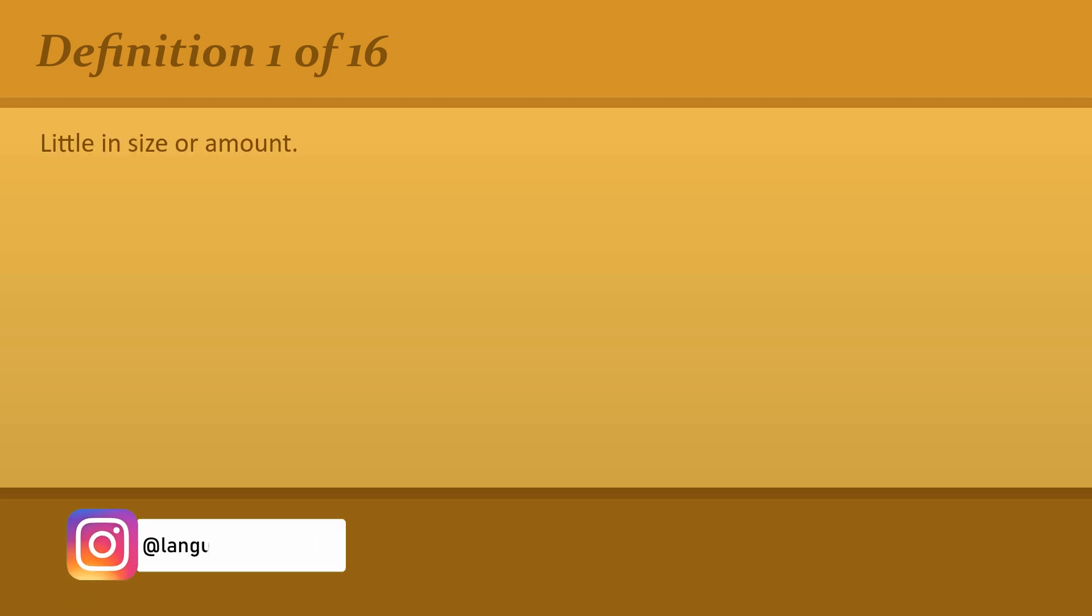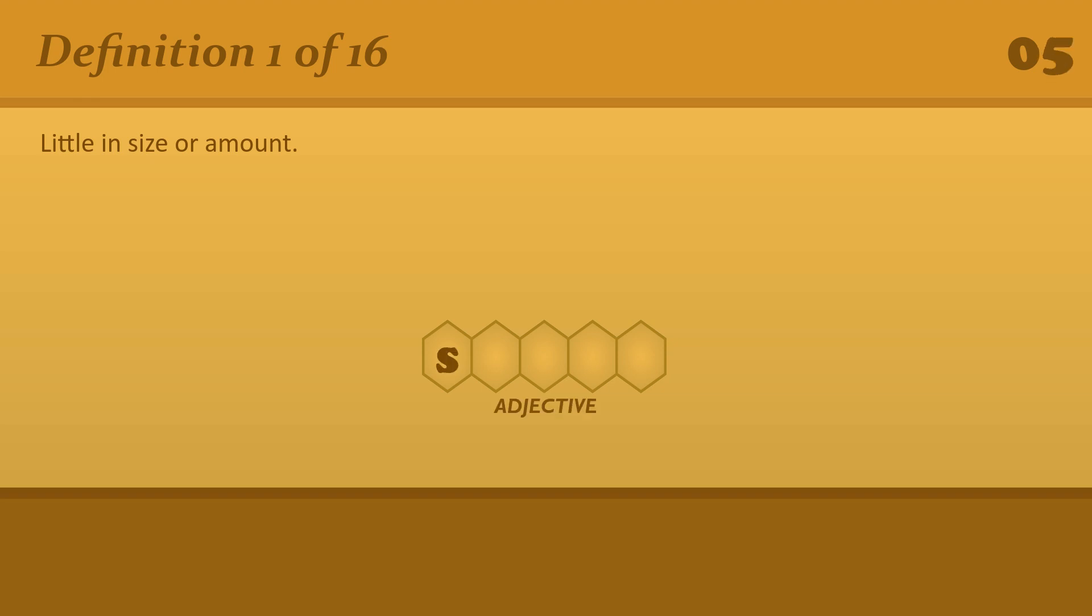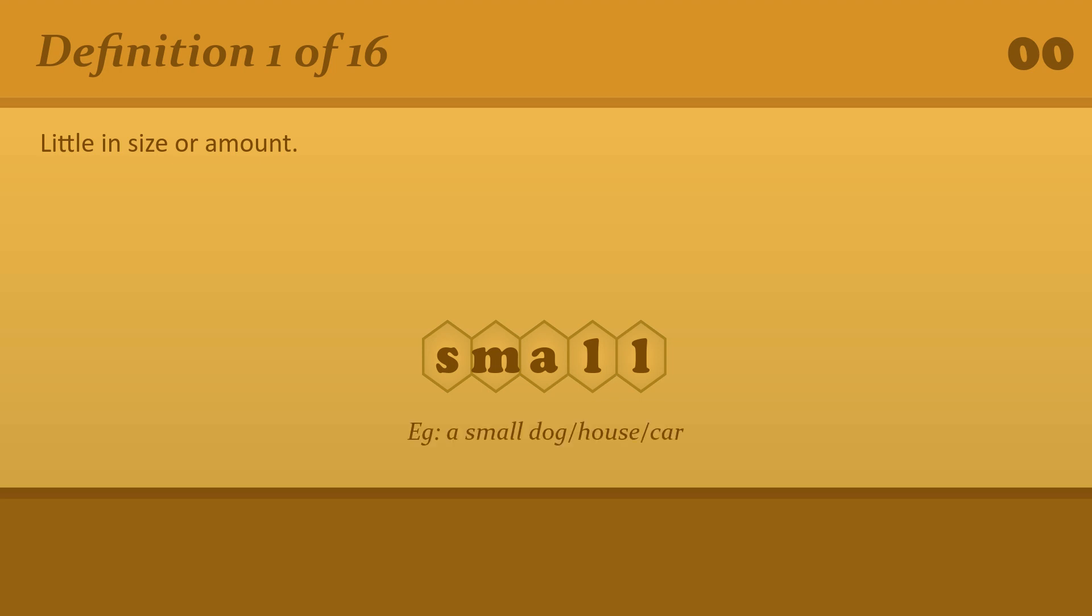Little in Size or Amount. Small. A small dog or house or car.